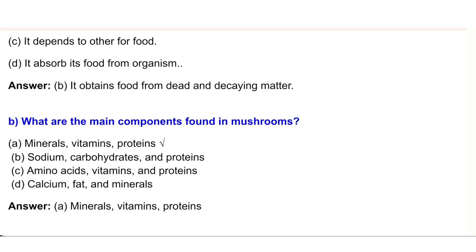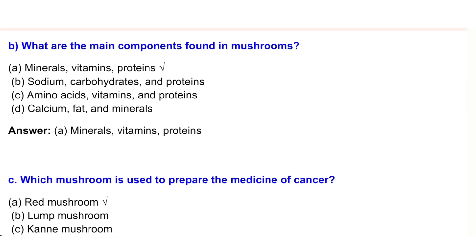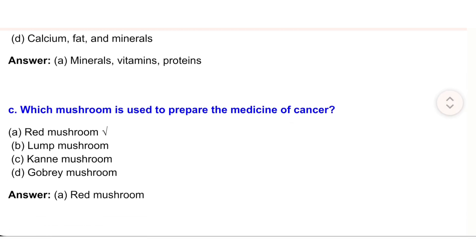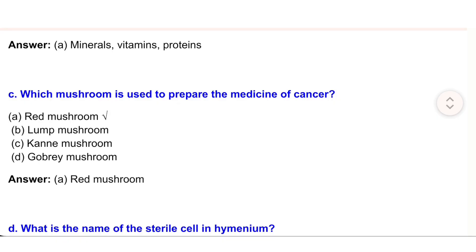(b) What are the main components found in mushrooms? (a) Minerals, vitamins, proteins. (b) Sodium, carbohydrates, and proteins. (c) Amino acids, vitamins, and proteins. (d) Calcium, fat, and minerals. Answer: (a) Minerals, vitamins, proteins.